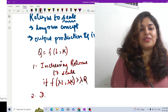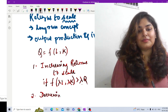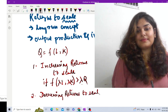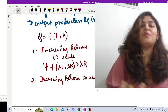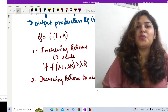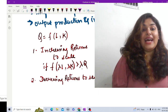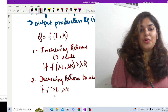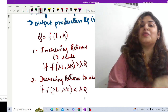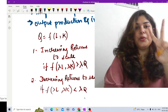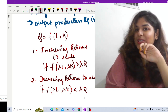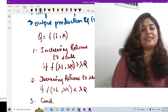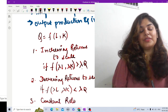Decreasing returns to scale means that however much I am changing my labor and capital, the output should be less than that change. If I change labor and capital by lambda proportion, the output should be less than lambda times Q. For example, if I change labor and capital by two units, output should change by less than two units.